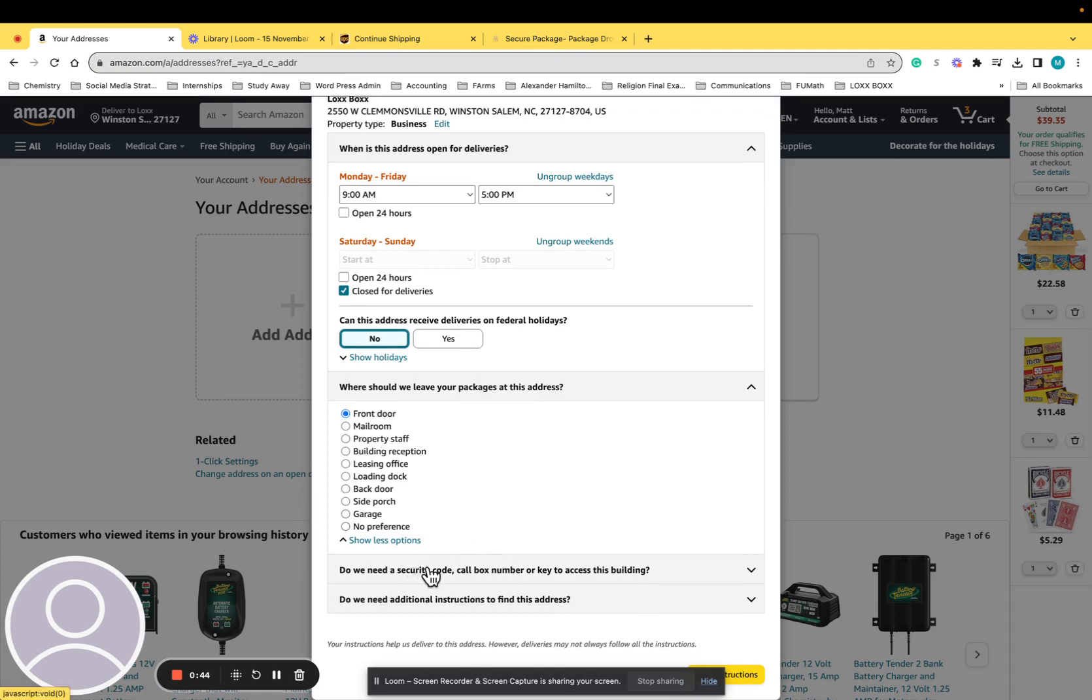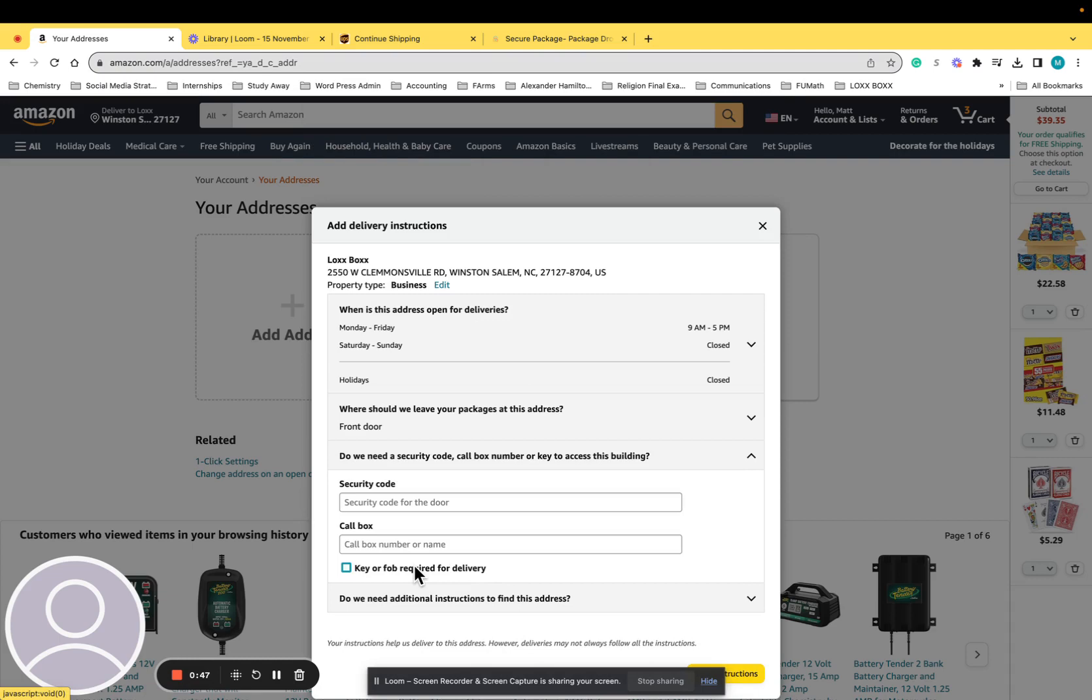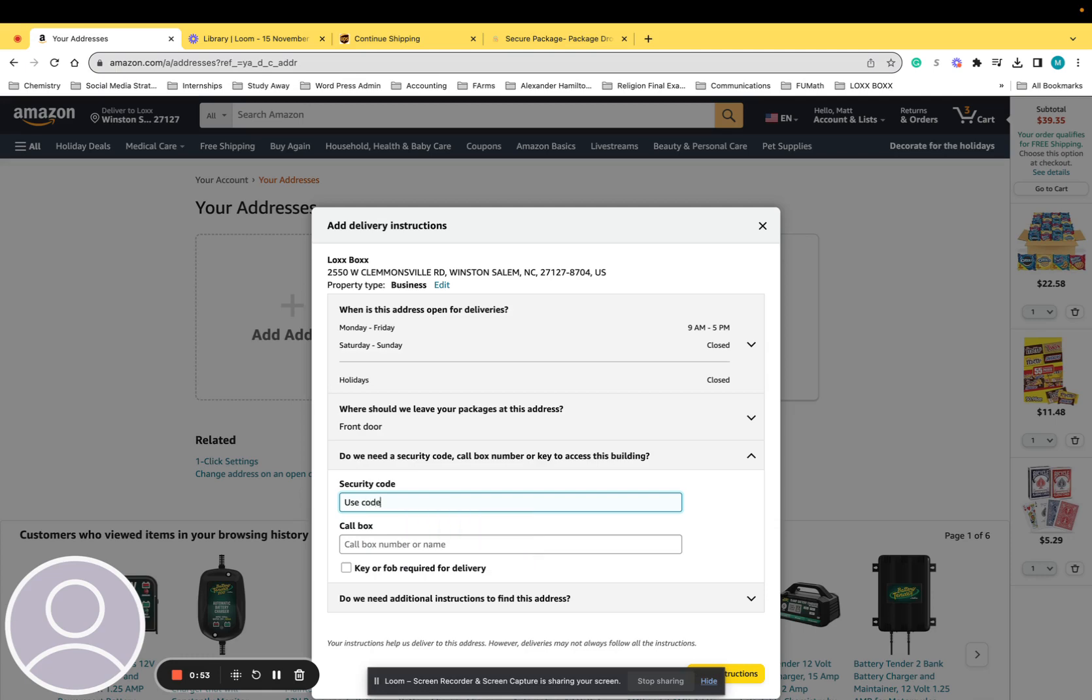You can add a security code for the locks box. What a lot of our customers will do is they'll have essentially their Amazon code and they'll use the same code for Amazon every time. You can use that as one of the 25 codes that you can set up here, and that's exactly what we're doing. The other option...